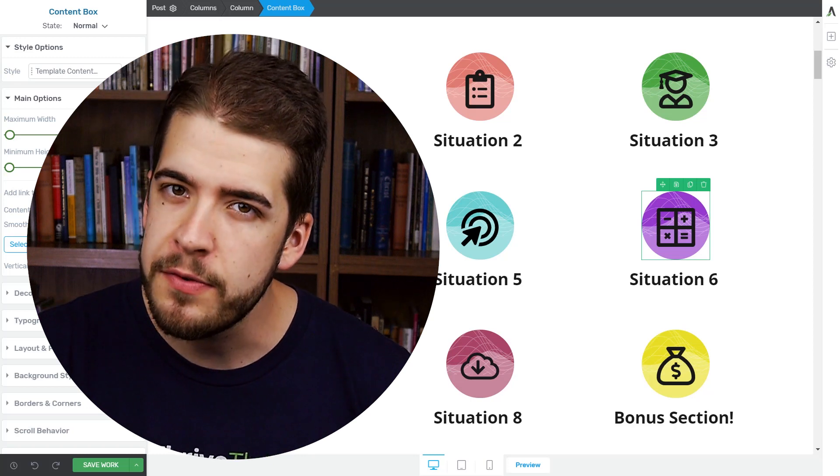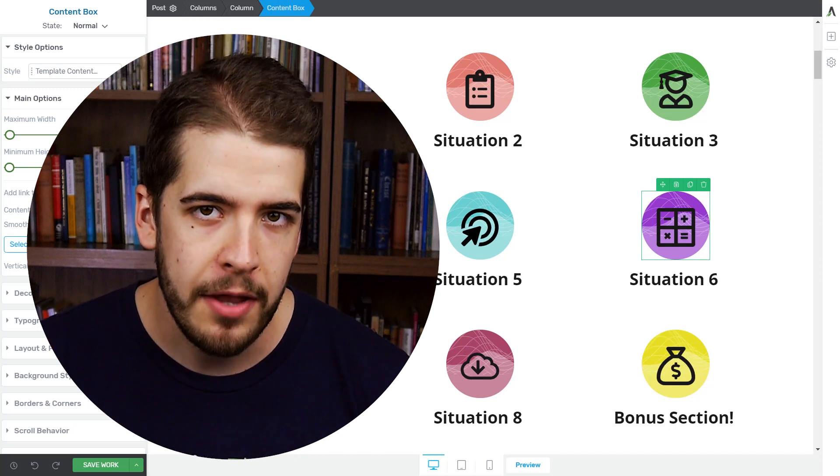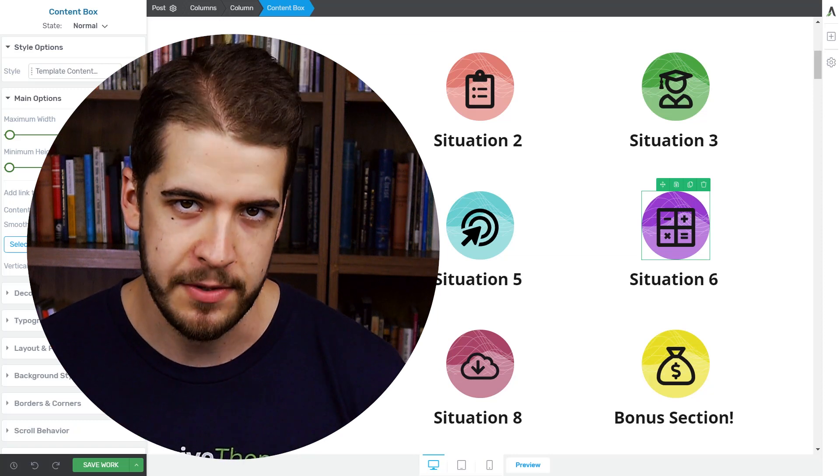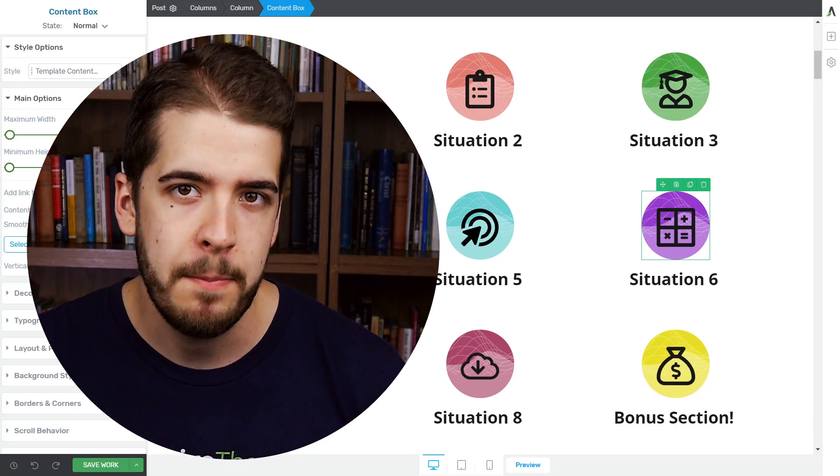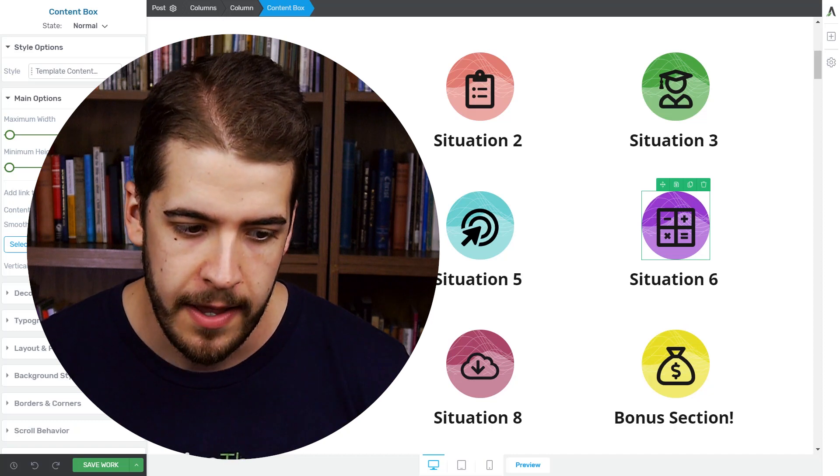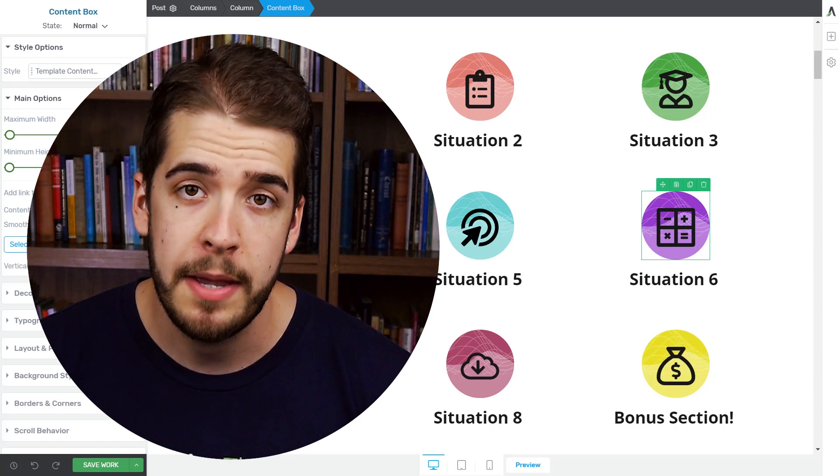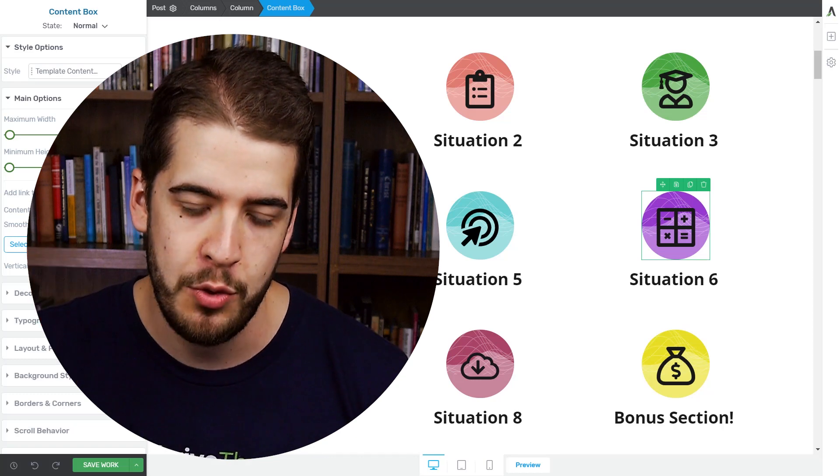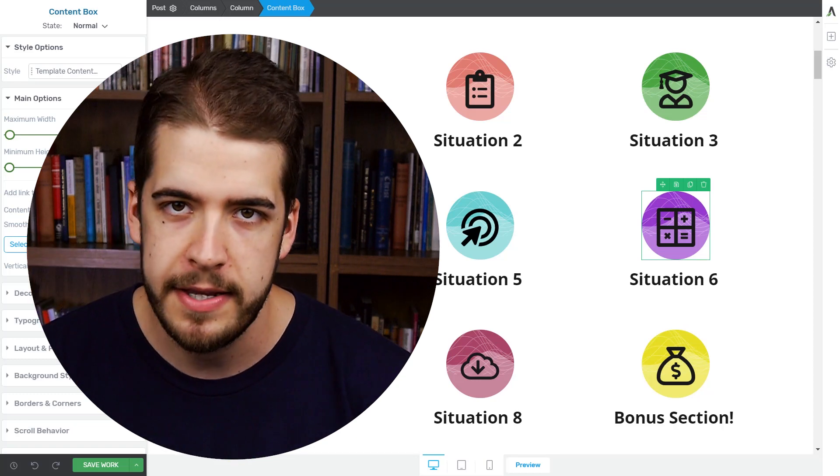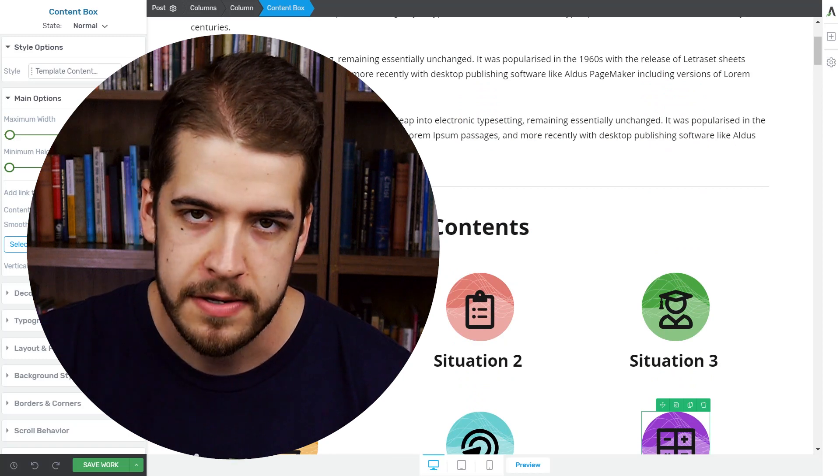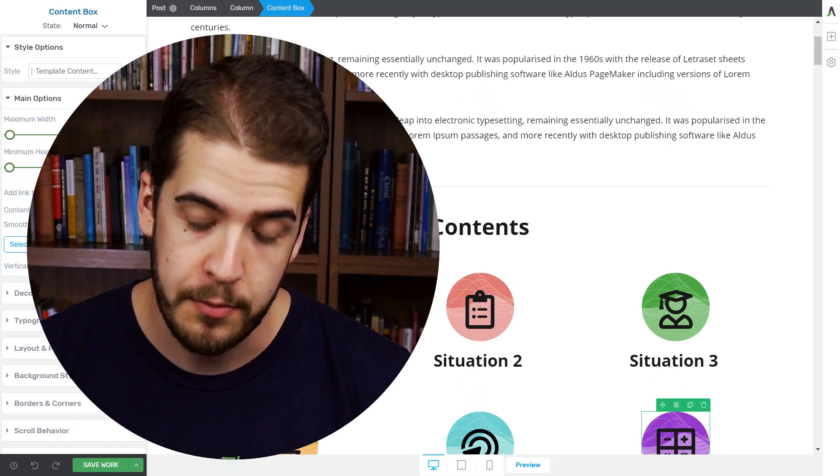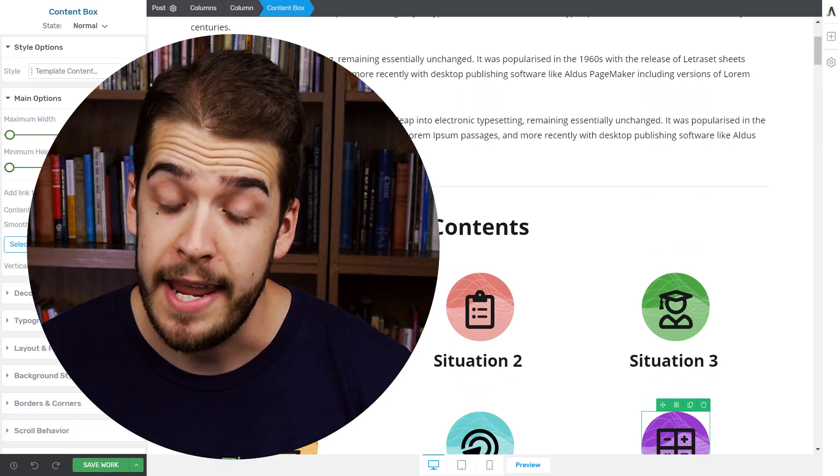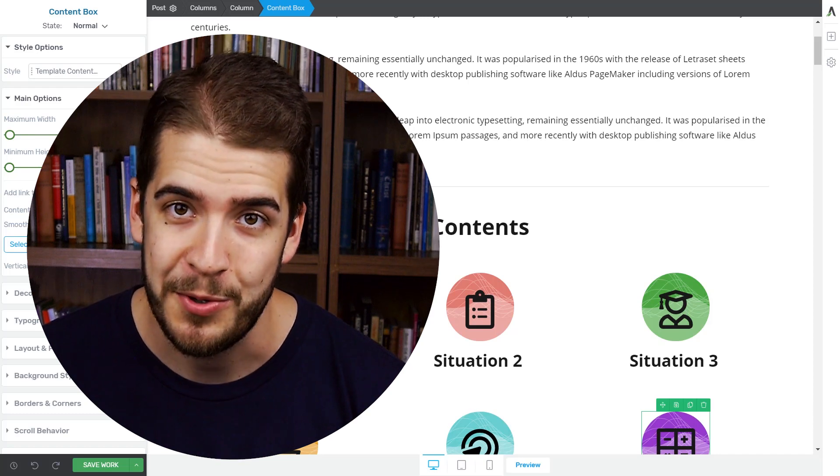But in the near future, we're going to add it on other Thrive Architect elements as well. For example, the custom menu element is already in the works to receive this feature. You will be able to add jump links on the menu item. Very easy when your visitor clicks on a certain item on the menu, he'll be sent somewhere else on that page, wherever you send him to.